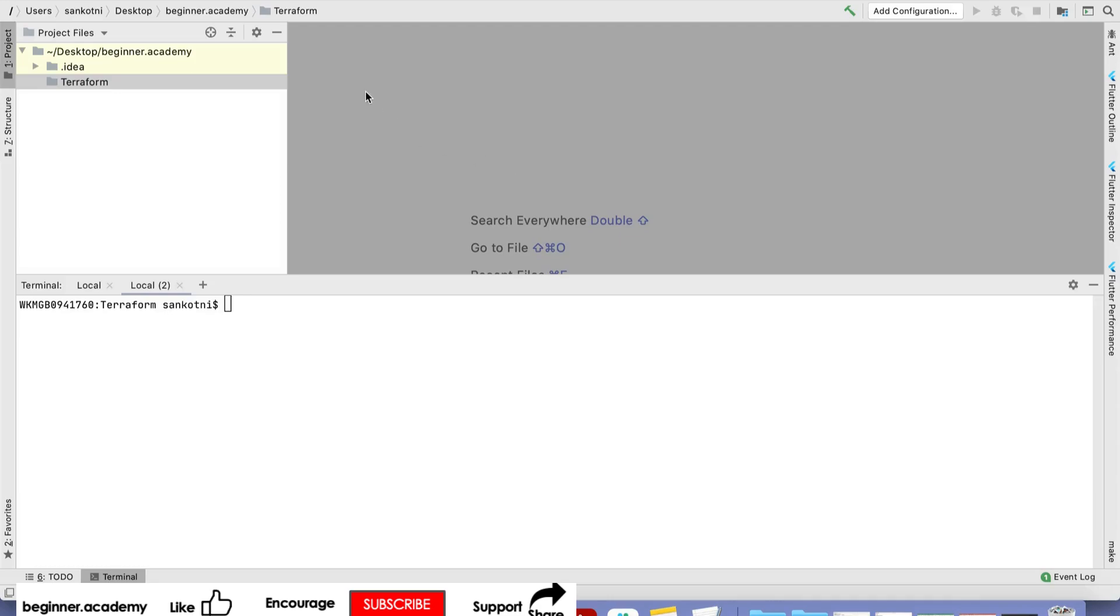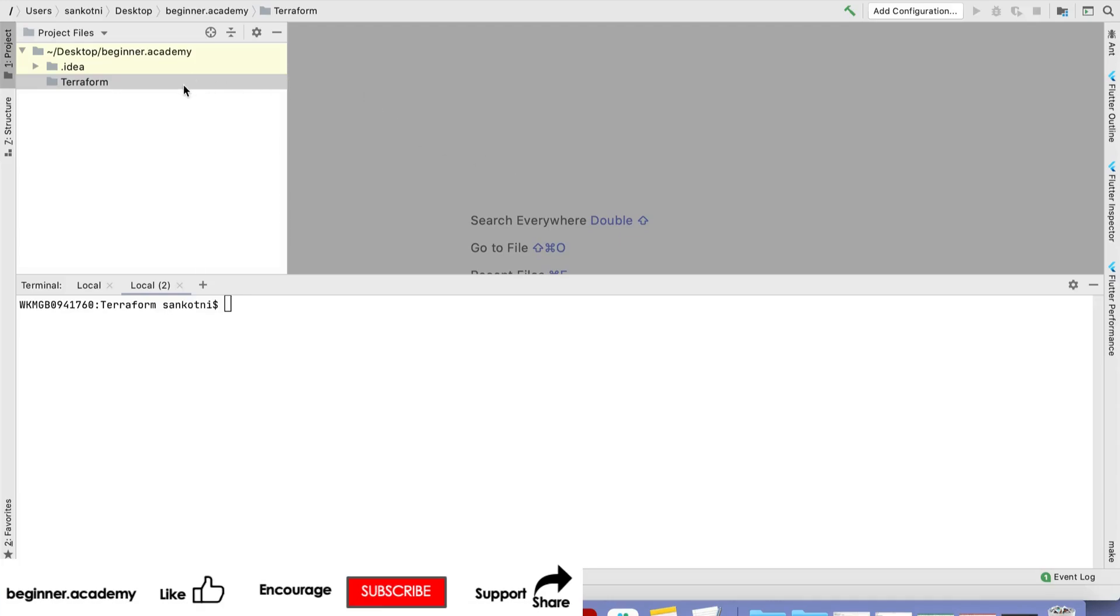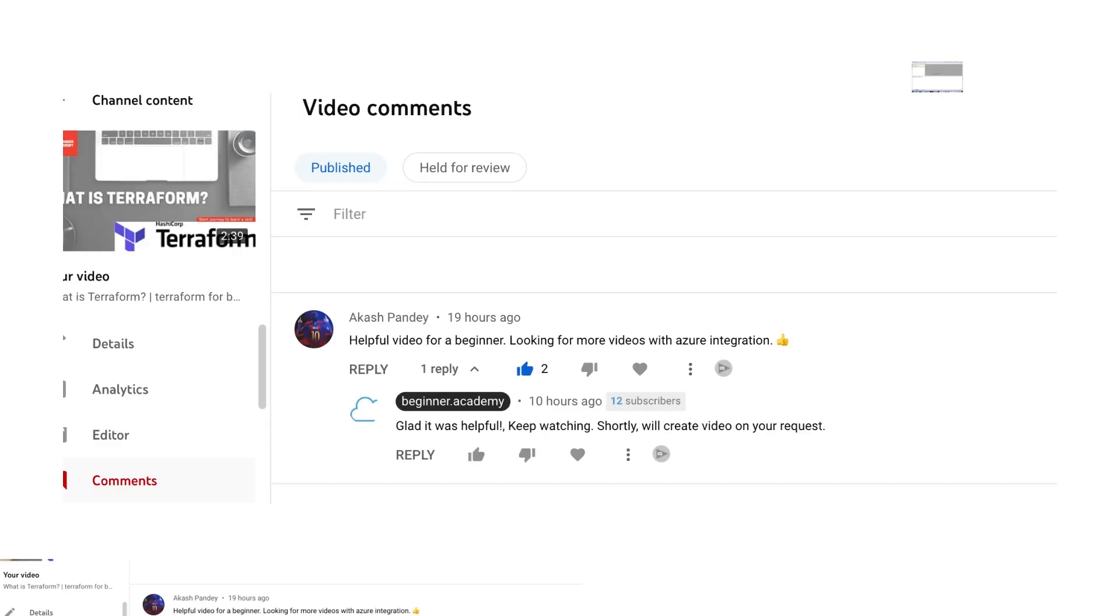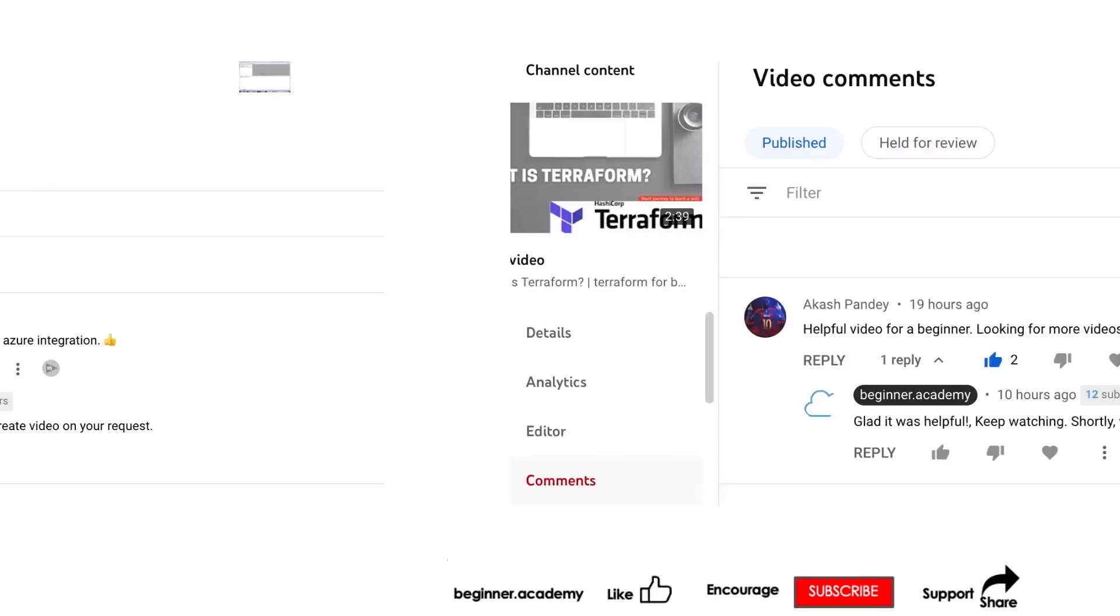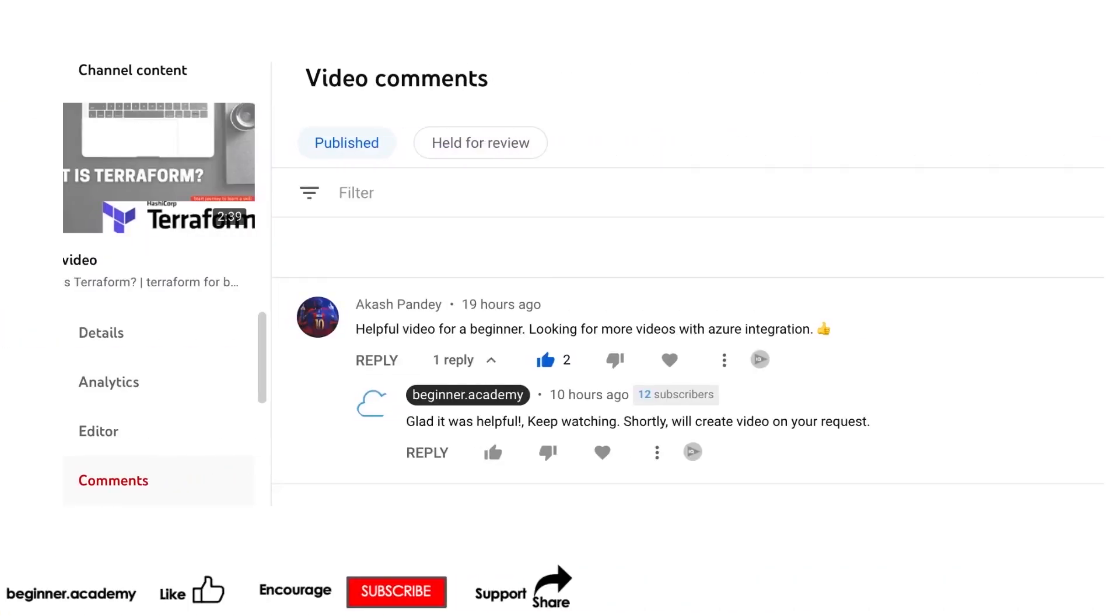Welcome everyone. As part of this tutorial, one of our viewers, Akashbandegi, has requested a short video on interaction between Terraform and Azure portal. In this one, I'll go through that.